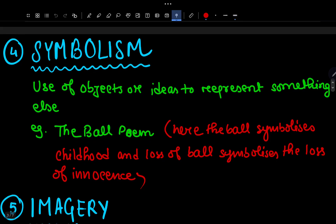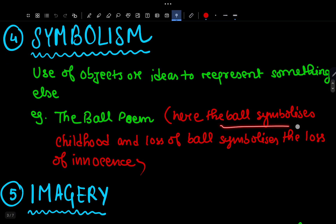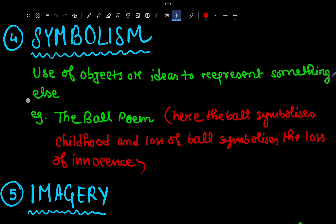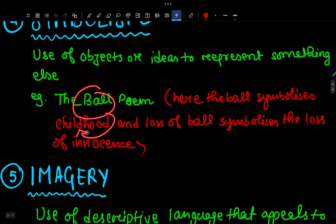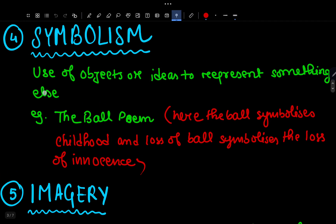Number 4 is Symbolism — the use of objects or ideas to represent something else. For example, in the poem 'The Ball Poem,' the ball symbolizes childhood and the loss of innocence. The ball is a symbol of childhood.